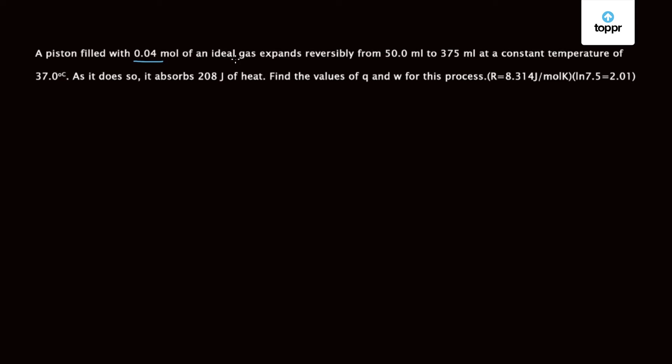expands reversibly from 50 ml to 375 ml at constant temperature of 37 degrees Celsius. As it does so, it absorbs 208 joules of heat. Find the value of Q and W for this process.